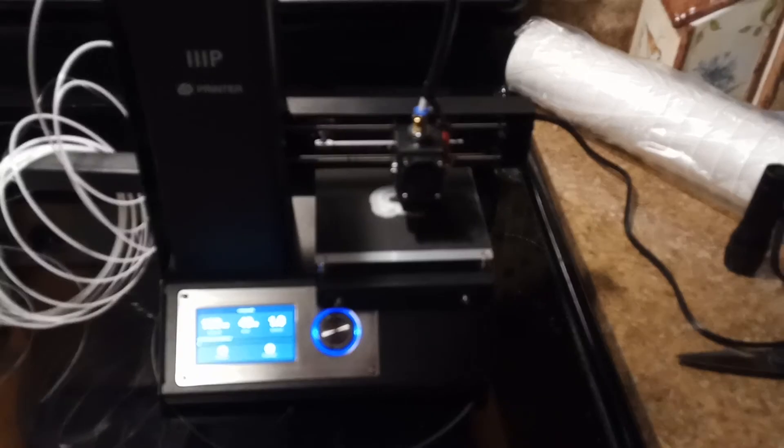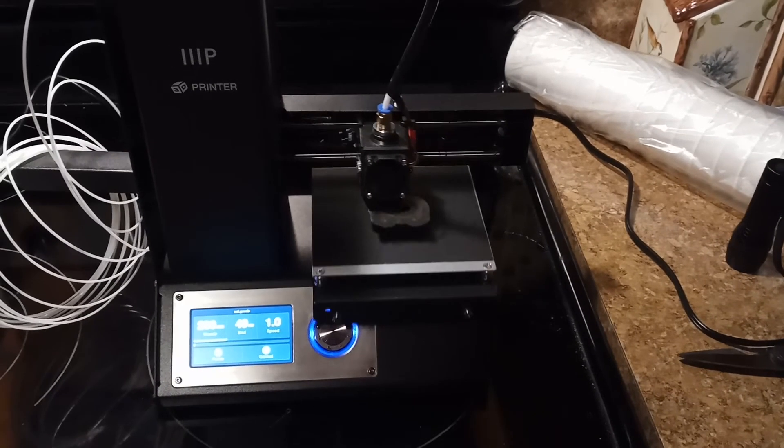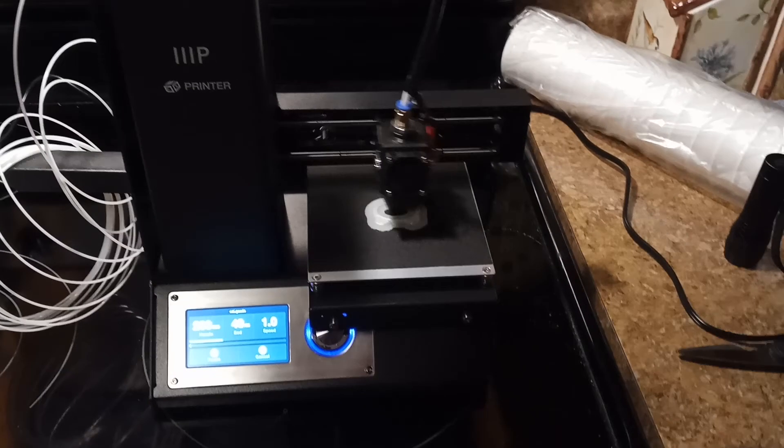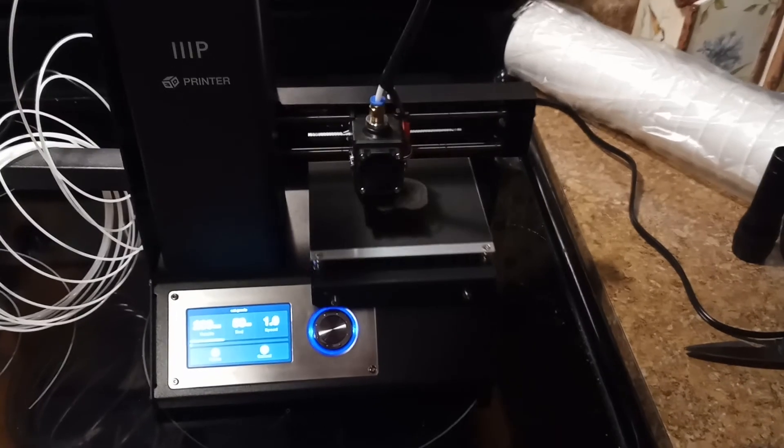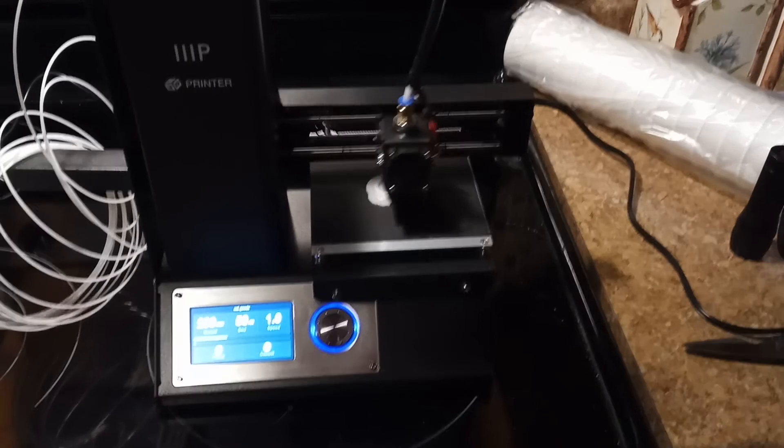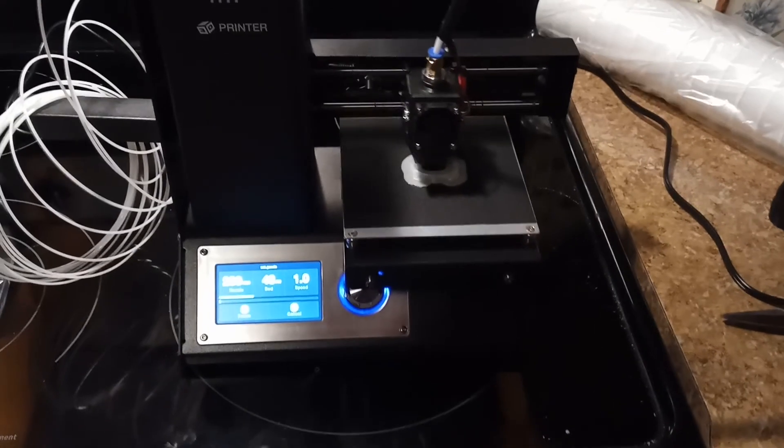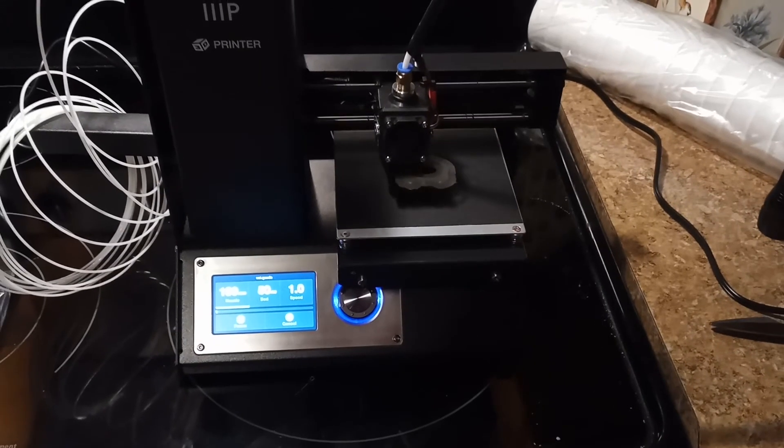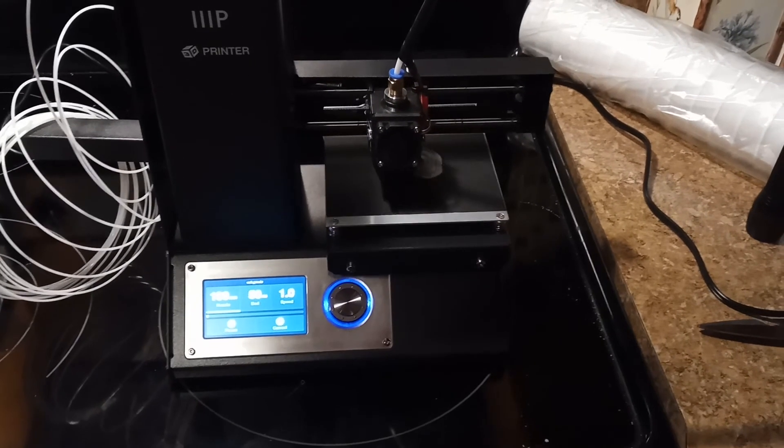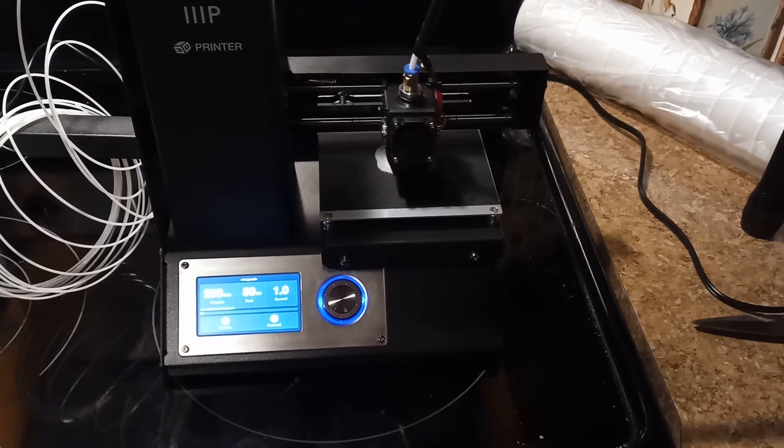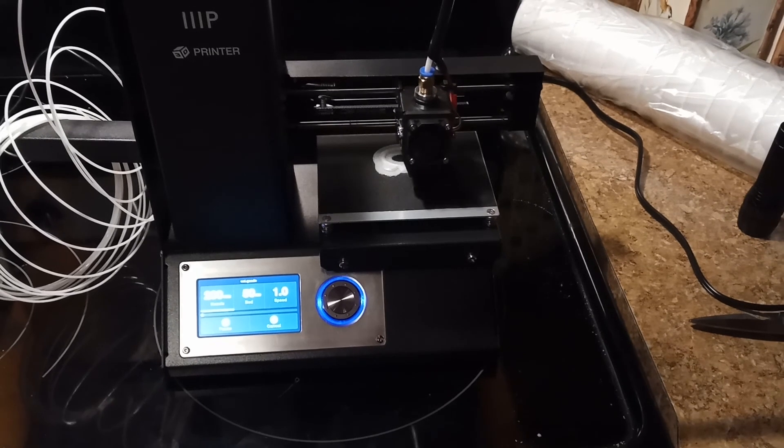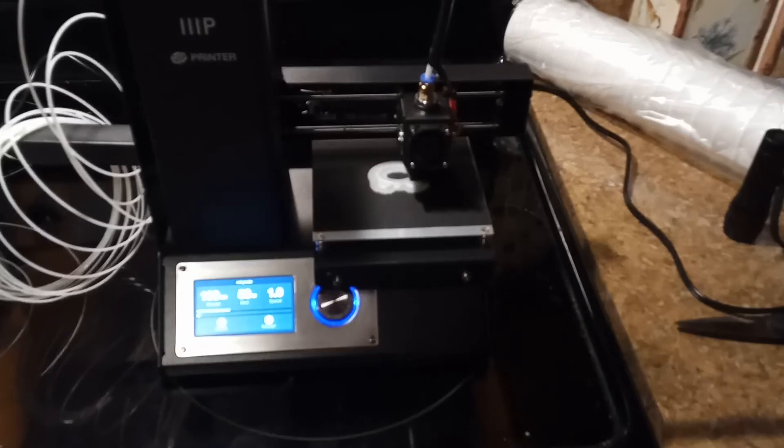And if you buy 50 bucks worth of filament, you're probably going to get way more than you're going to need for a year. Anyhow, I'm going to let this thing do its thing and we'll see what happens. Bye.